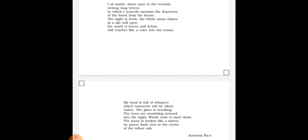The smell of leaves and lichen still reaches like a voice into the rooms. Again, in this line, imagery has been used as well. In the case of leaves and lichen, alliteration has been used.